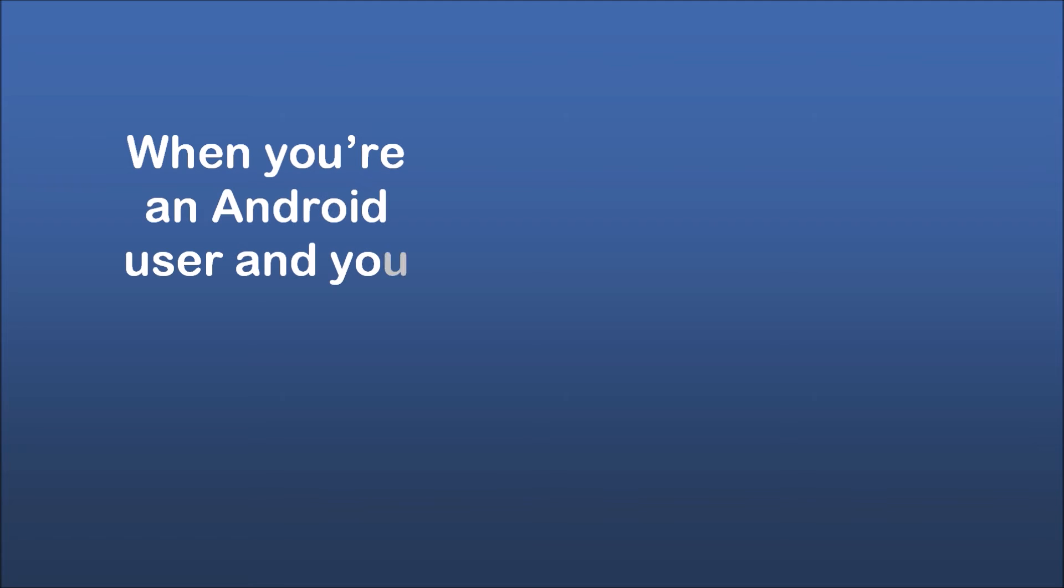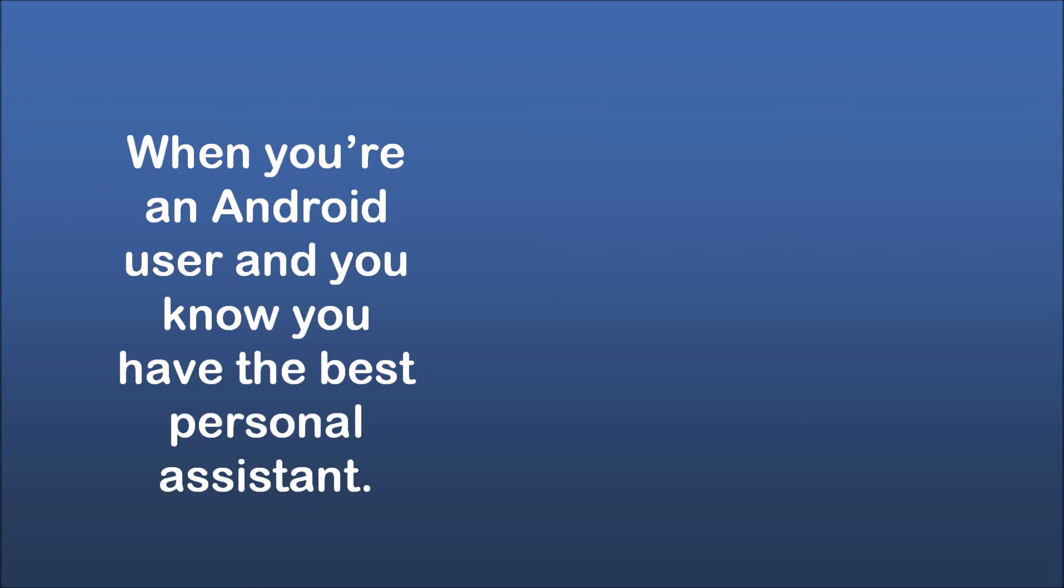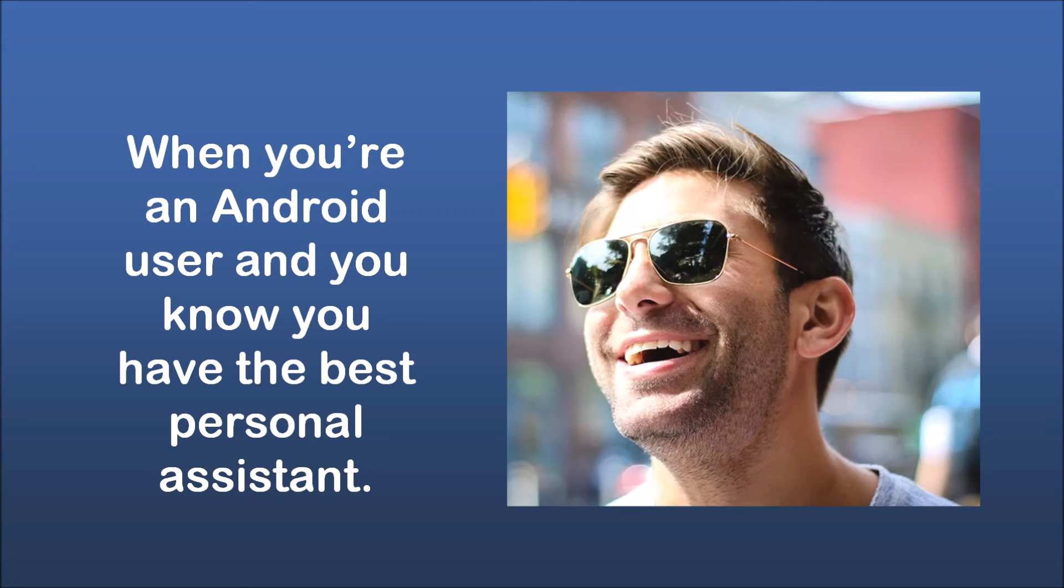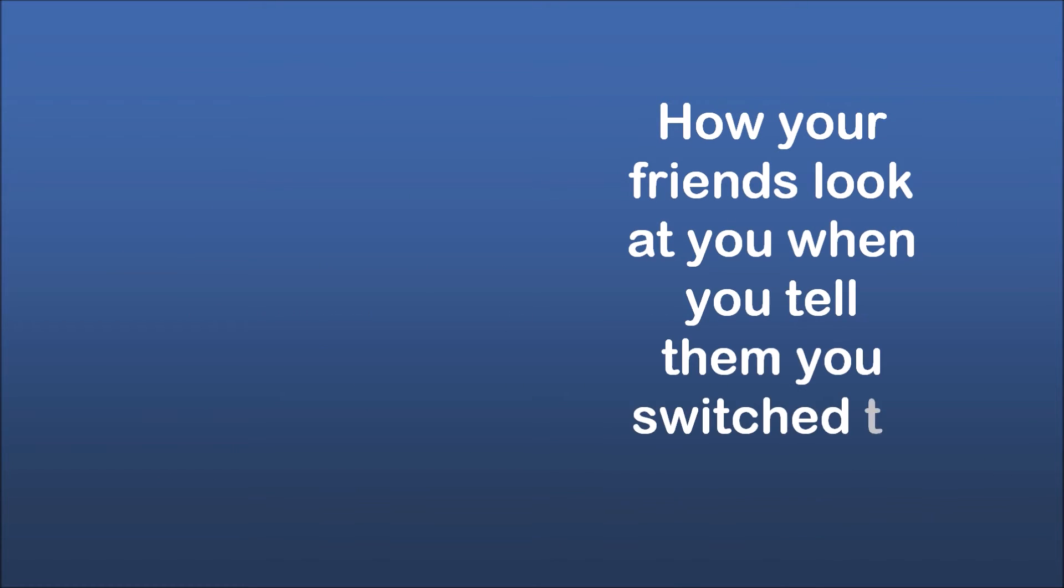When you're an Android user and you know you have the best personal assistant. How your friends look at you when you tell them you switched to an Android.